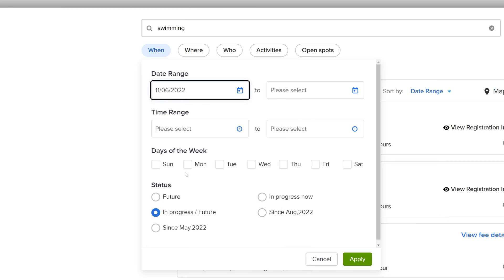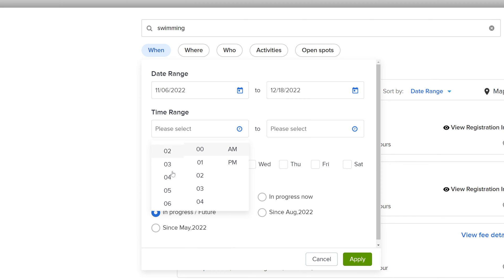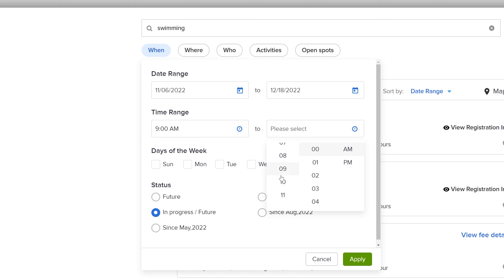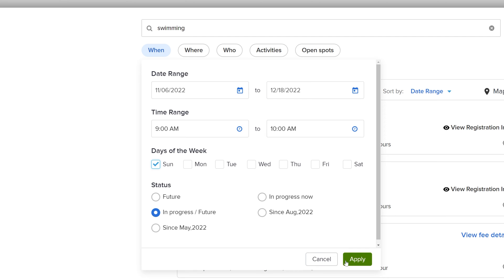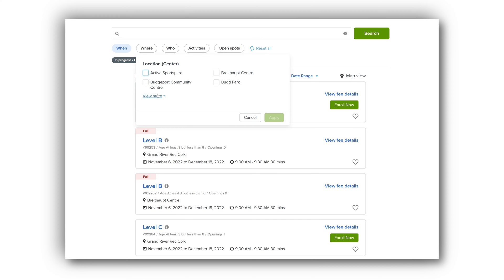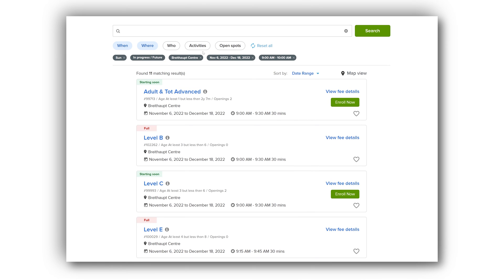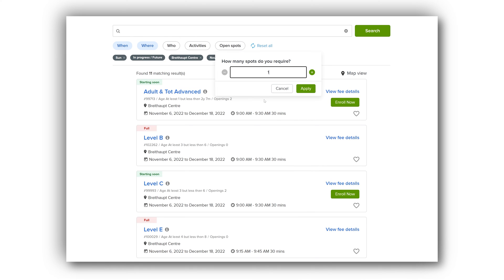You can filter by date, time, and day of the week. You can also filter by location to narrow your search, and you can filter by the number of open spots you require.